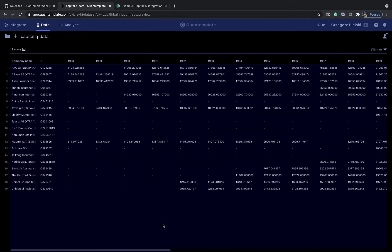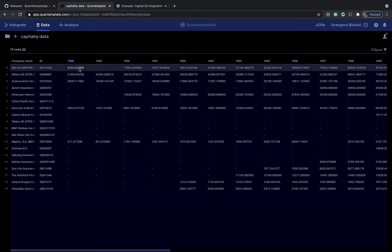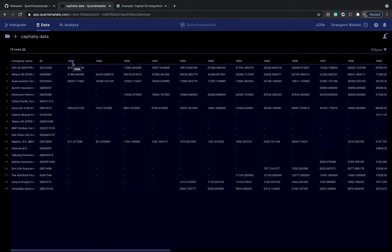This will include company name, CapitalIQ identifier, and total revenue from 1988 to 2018.